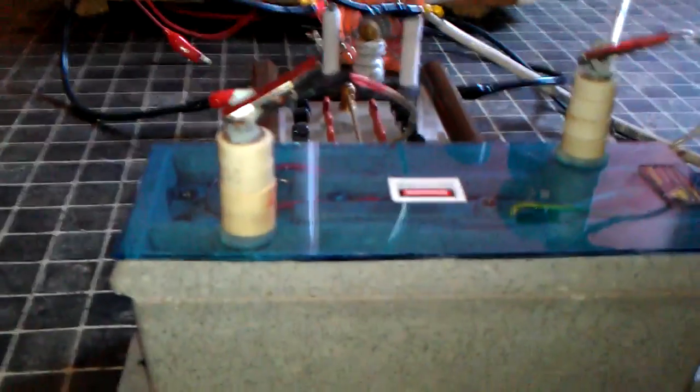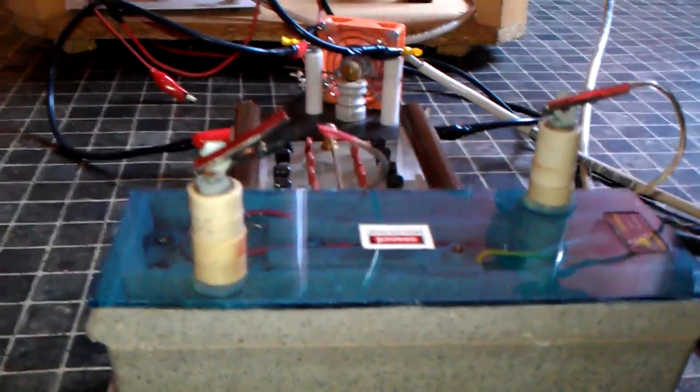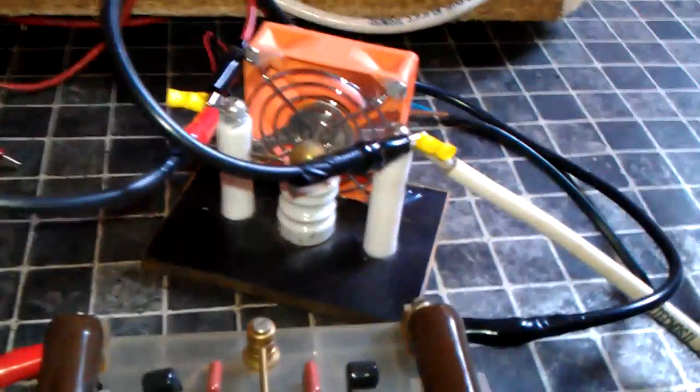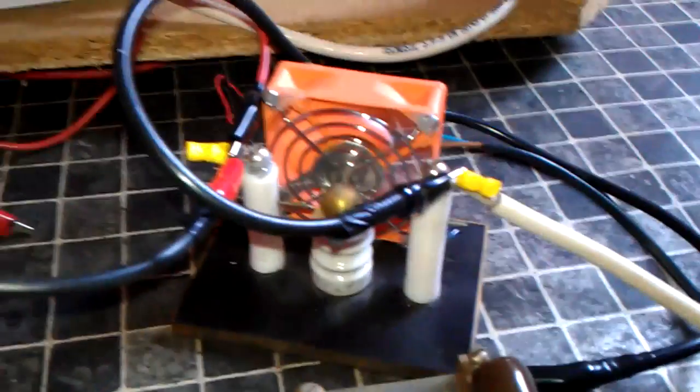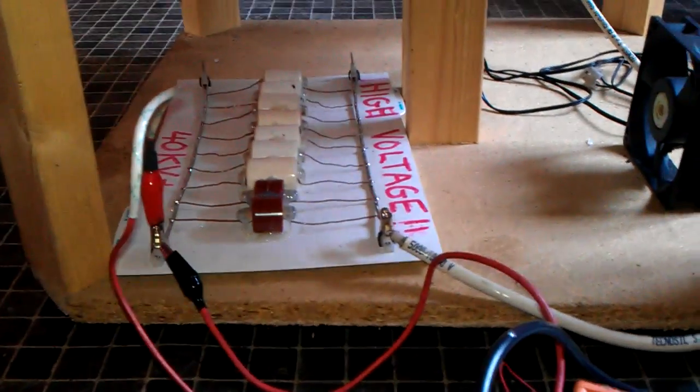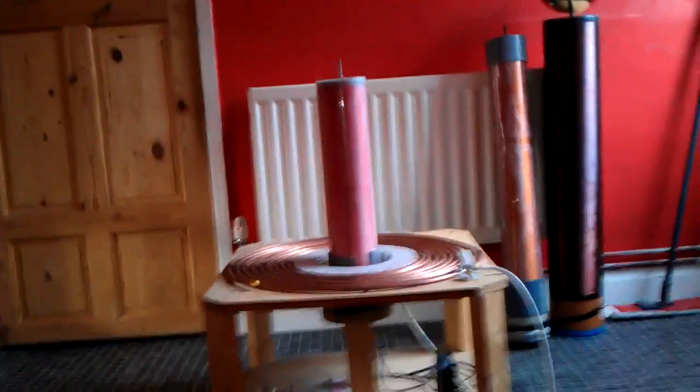I've got those standoffs just on there like that. I've got my Terry filter, spark gap to quench the spark, capacitor bank, primary coil, secondary coil. The secondary coil is about a thousand turns.